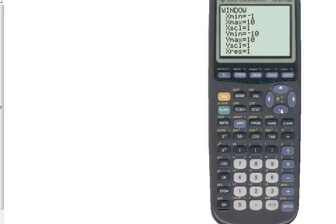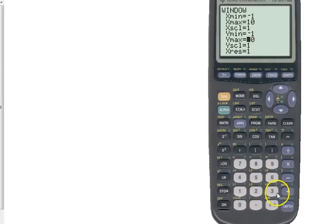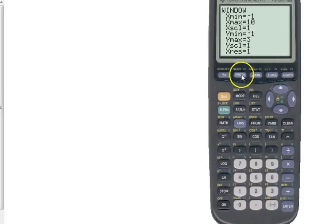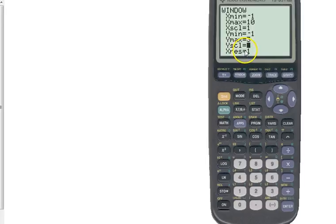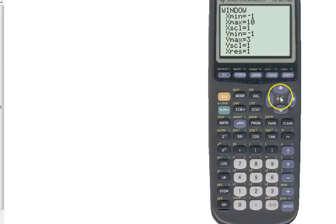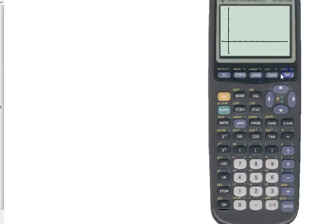And then for the Y values, look at what all your Y values range between. They range between 1.4 and 2.0, so I'm going to do negative 1 to 3 just to give myself a little bit of a cushion there. Now, as far as the X scale and the Y scale, that's the scale that tells it how often to put a tick mark. You really don't ever really have to change that. Now we'll press graph and look at the data.